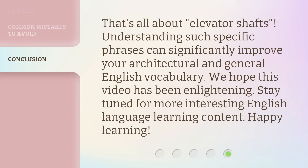That's all about elevator shafts. Understanding such specific phrases can significantly improve your architectural and general English vocabulary. We hope this video has been enlightening. Stay tuned for more interesting English language learning content. Happy learning!